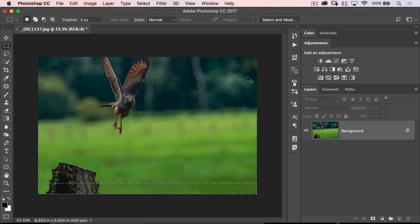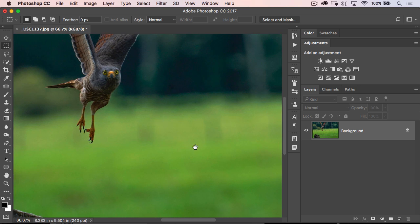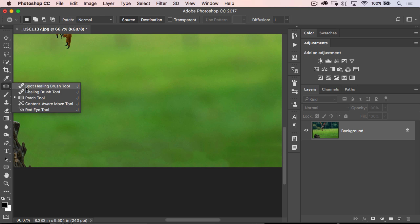And what happens is a lot of times it leaves behind these little blobs. You can see them down here, these little blobby weird areas. And that's good—I mean, it got us really, really close—but most of the time with Content Aware Fill, I always have to go in and kind of follow it up with the patch tool.